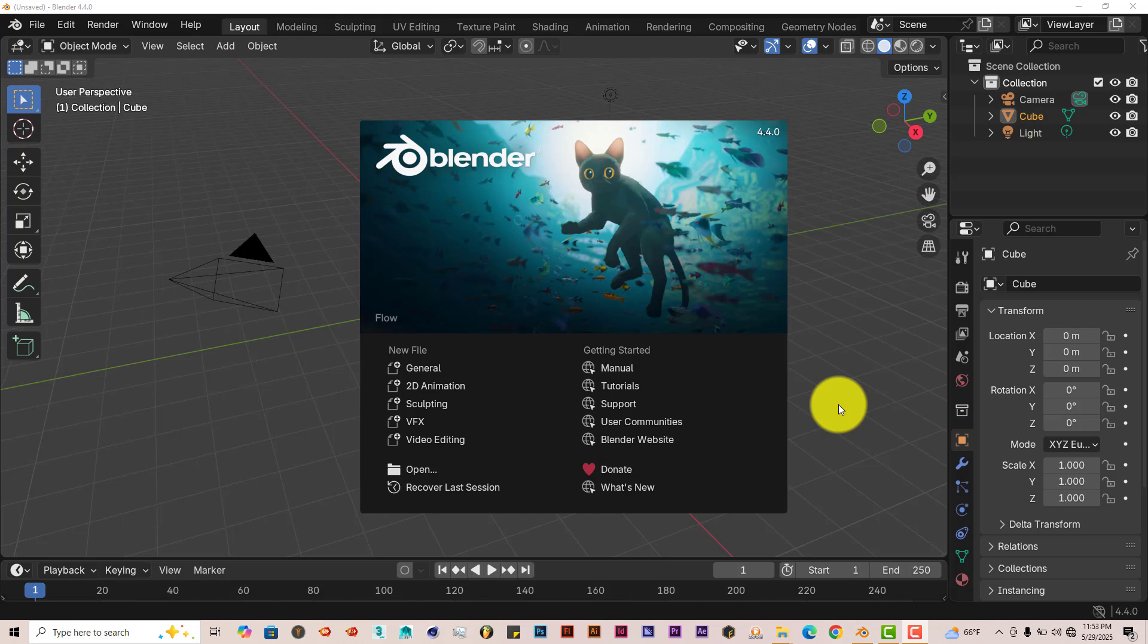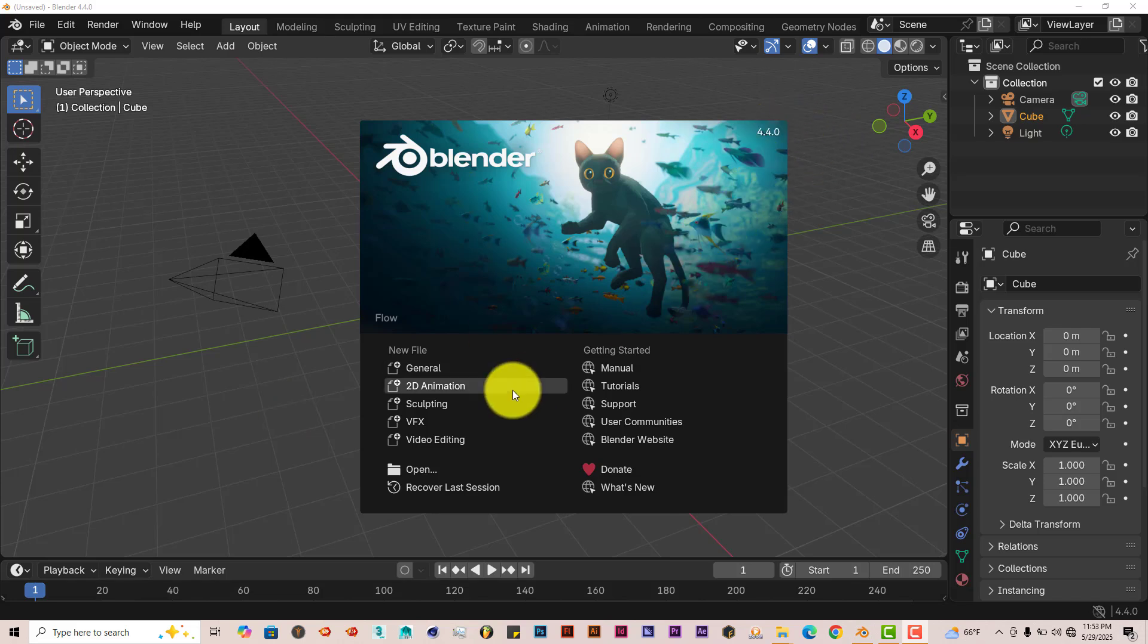It works in Blender 4.4 only apparently, but I've applied it or installed it in 4.1 and it does work. It does tend to crash here and there, but it's more stable in 4.4. It renders in EV and in cycles, but cycles obviously is better, more realistic results.